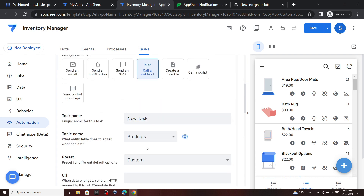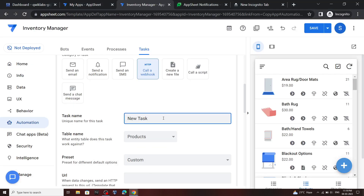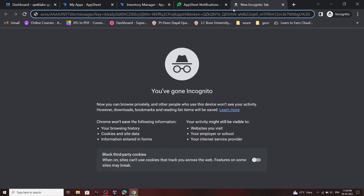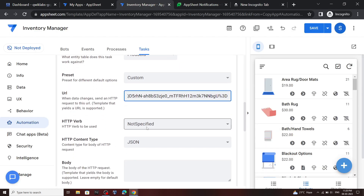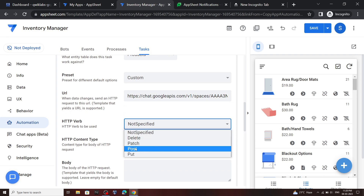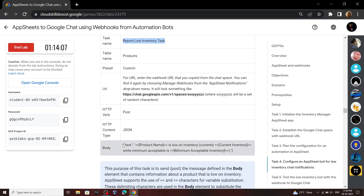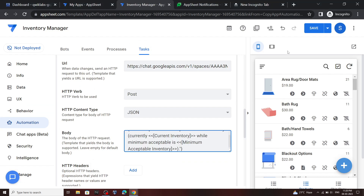For the task name, go back to the lab and copy this name. Scroll down, then for the URL copy the URL you saved earlier and simply paste it. For the verb, select POST. For the body, go back to the lab and copy this, then click Save.